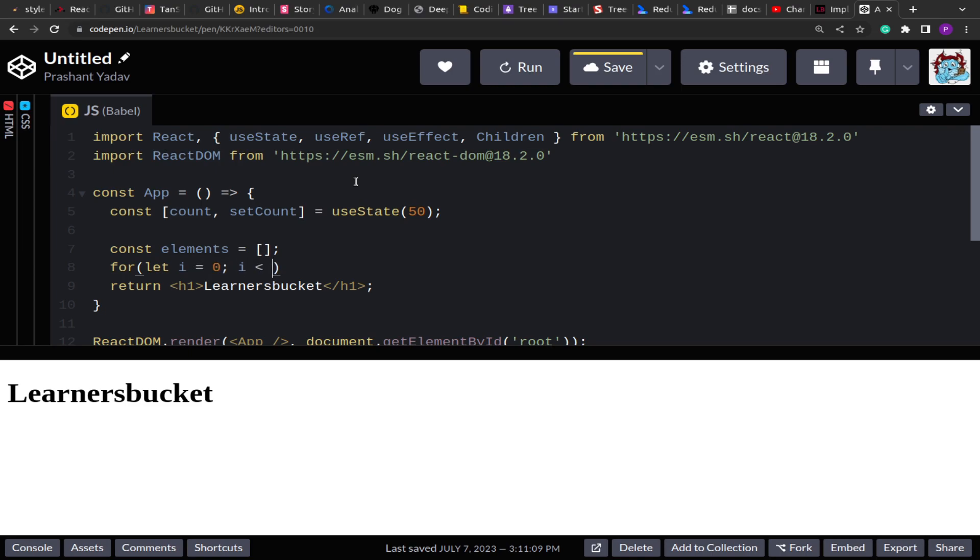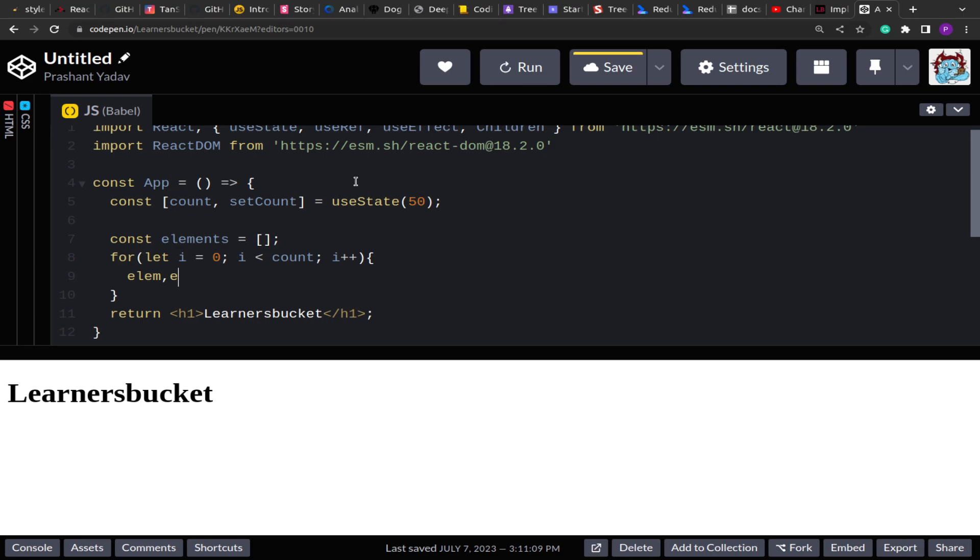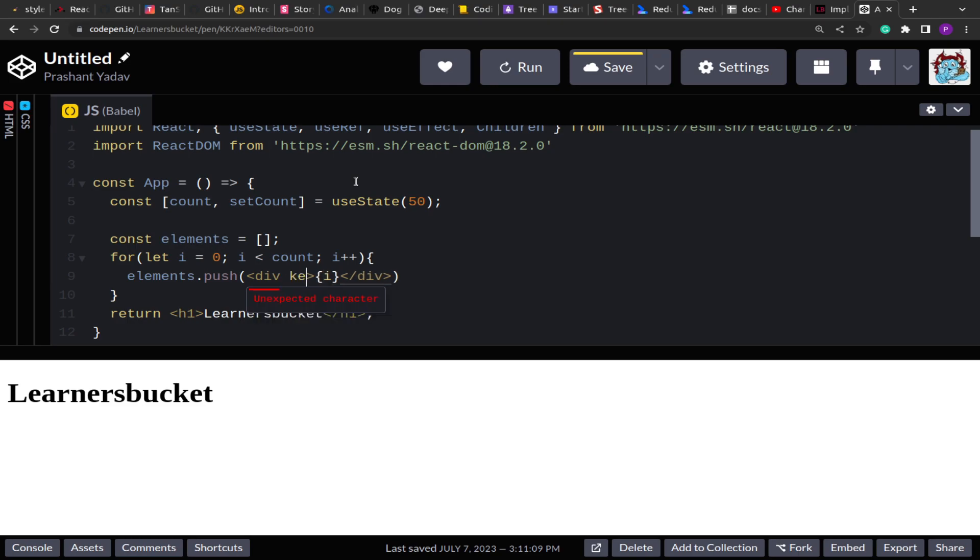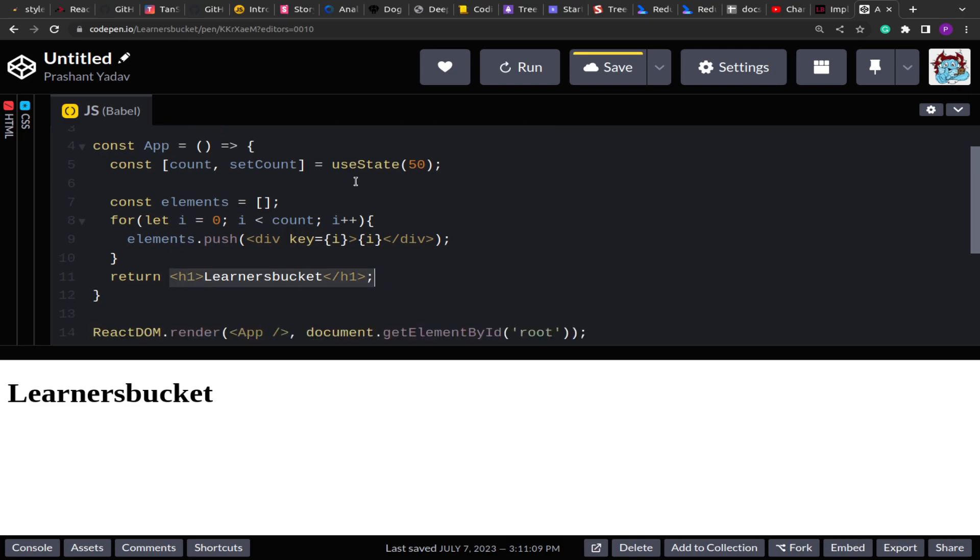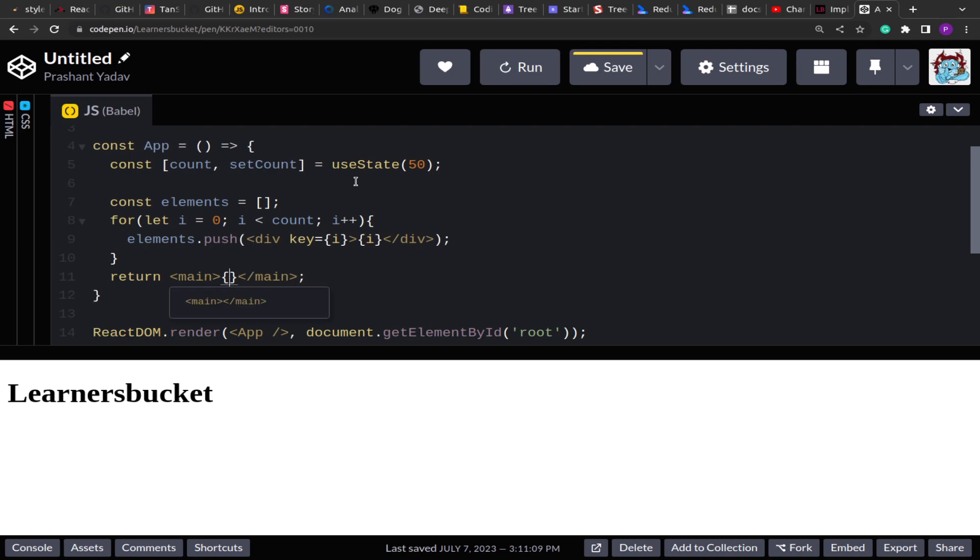i is less than count, i++, and then in the elements I'm going to push a div tag with the value i and key also i. So what this will do is this will create 50 div elements and then we'll show this 50 divs over here. So let me create one main area, main or section you can create anything, and then inside that I'm going to show the elements. Now if I run this.